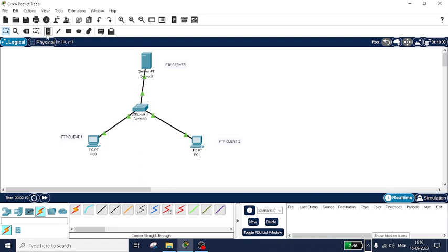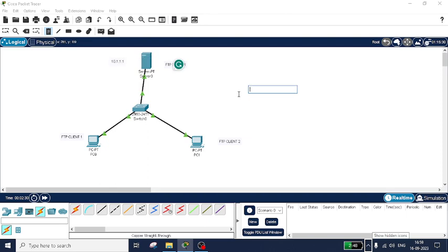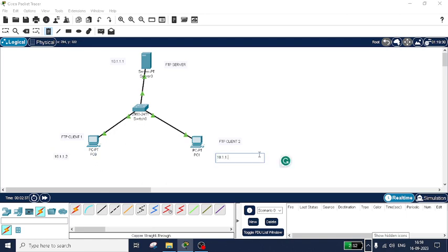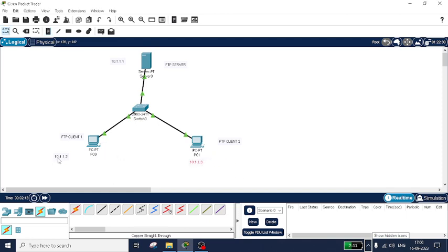Now I will make a note of the IP addresses for easy understanding. The server IP address will be 10.1.1.1. Client one will be 10.1.1.2 and client two will be 10.1.1.3. So this is the FTP server, this is client two, and this is client one. Now let us configure the IP addresses.